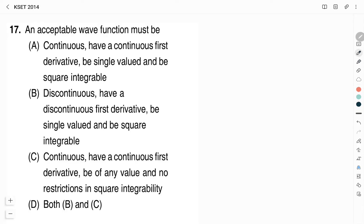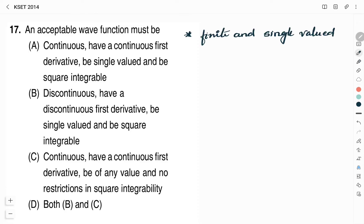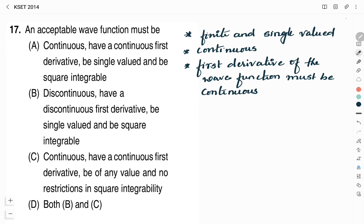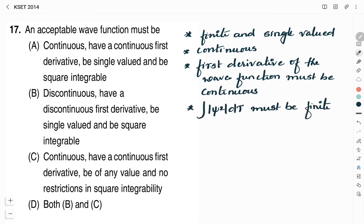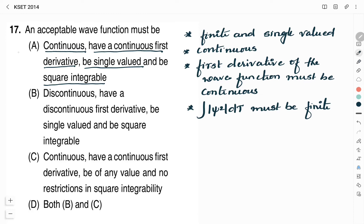The next question reads: an acceptable wave function must be — we should find a suitable option. For a wave function to be acceptable, it must satisfy four conditions: first, it should be finite and single-valued; second, it must be continuous; third, the first derivative of the wave function must be continuous; and fourth, the square integrability of the wave function must be finite. Looking at Option A, it is continuous, has a continuous first derivative, is single-valued, and is square integrable. Therefore, Option A is the right answer.